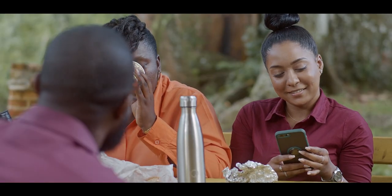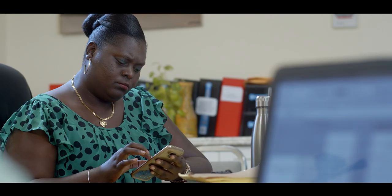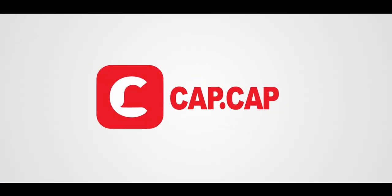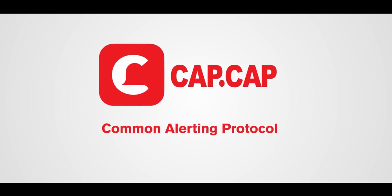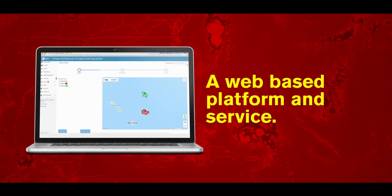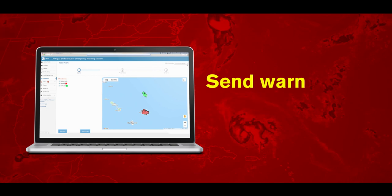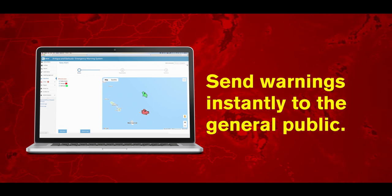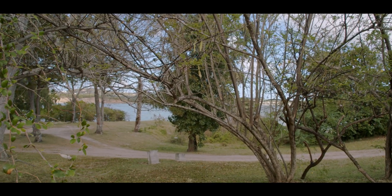What you are hearing is the alarming sound of an emergency broadcast through the new CAP, or CAP Alert app on your phone. CAP stands for Common Alerting Protocol and is a web-based platform and service that allows authorities to send out a warning instantly to the general public. The Common Alerting Protocol is an international standard messaging format designed to disseminate warning messages across a variety of technologies for the media.